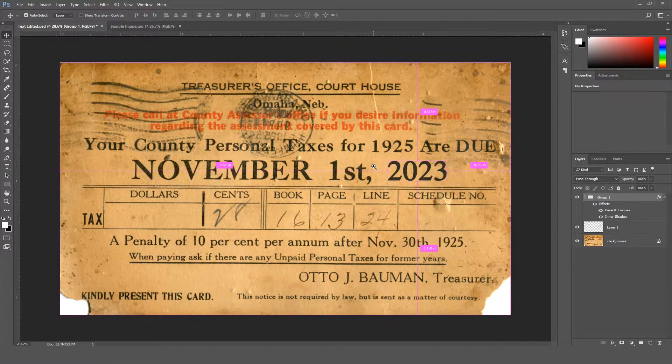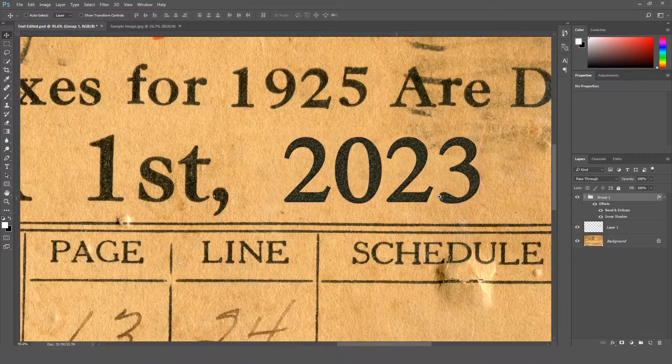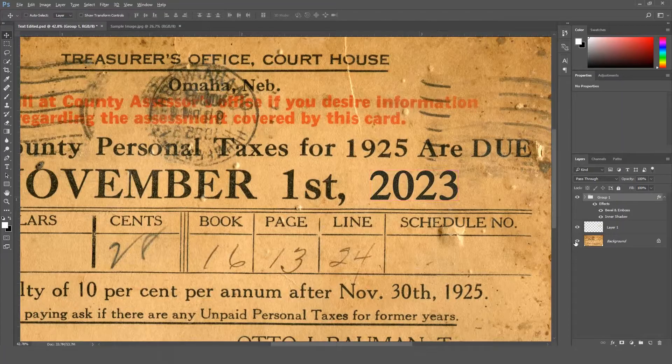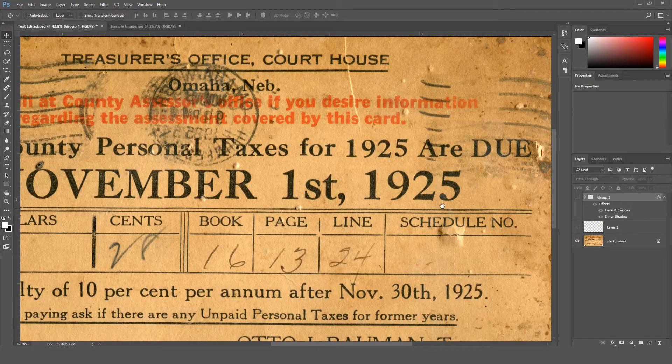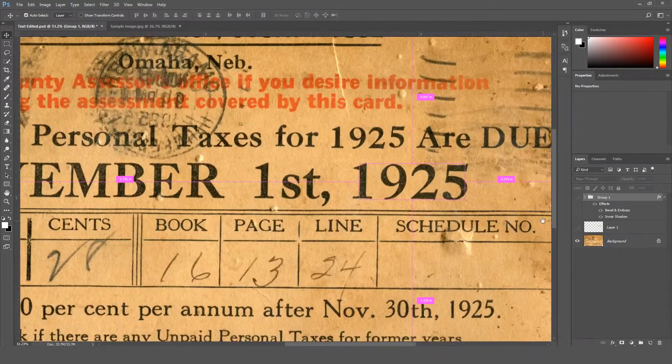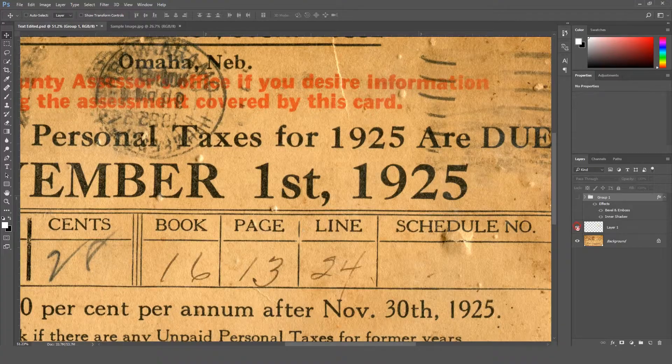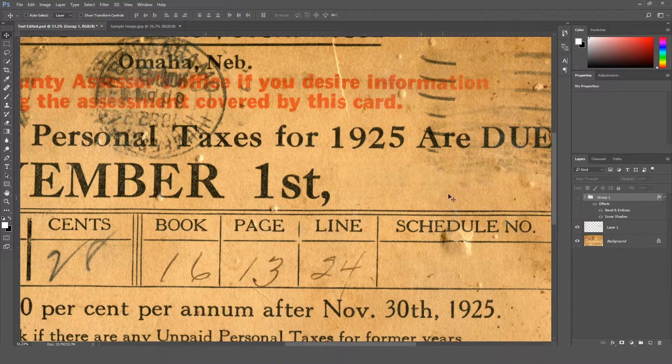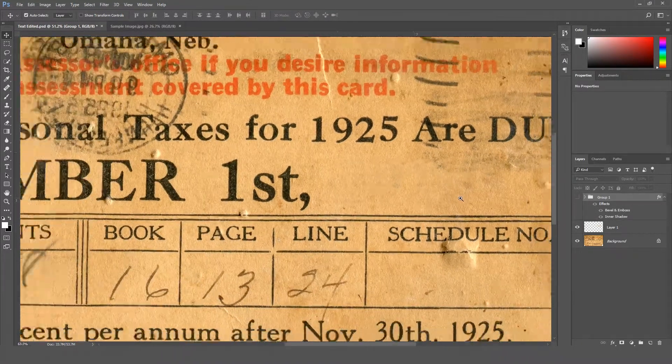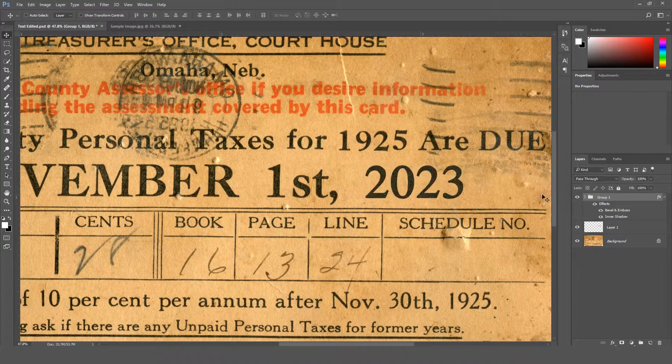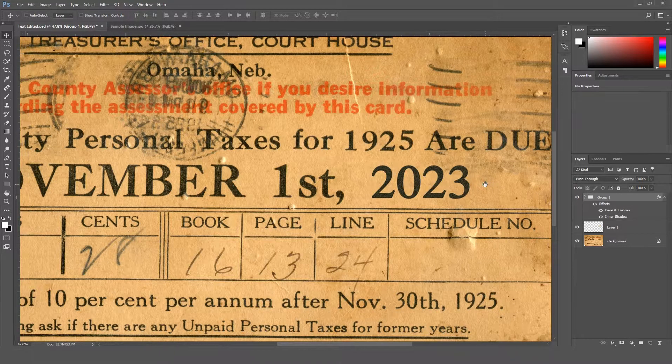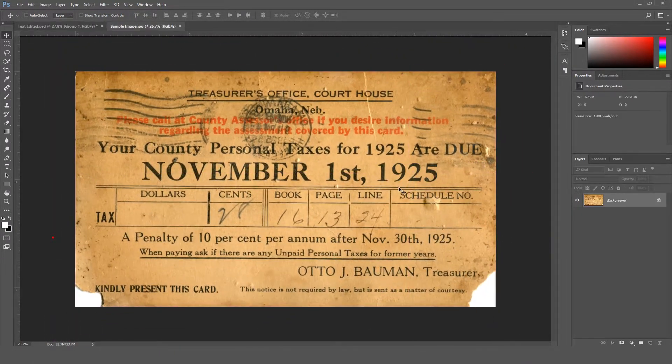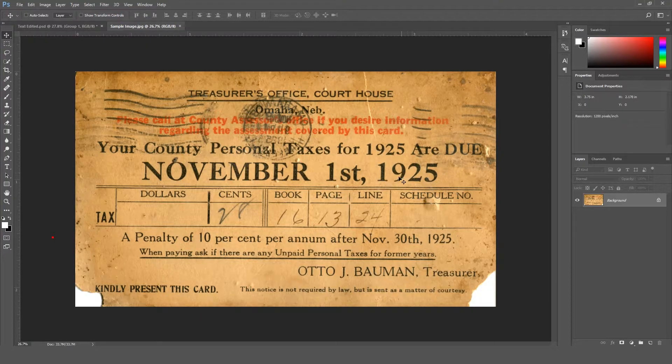Hey, what's up guys! Today in this lecture we're gonna learn about how you can change or edit the text of any kind of document in Photoshop. As you can see, I have already done some work to show you guys how I did it. This is the sample document image that I'm using.